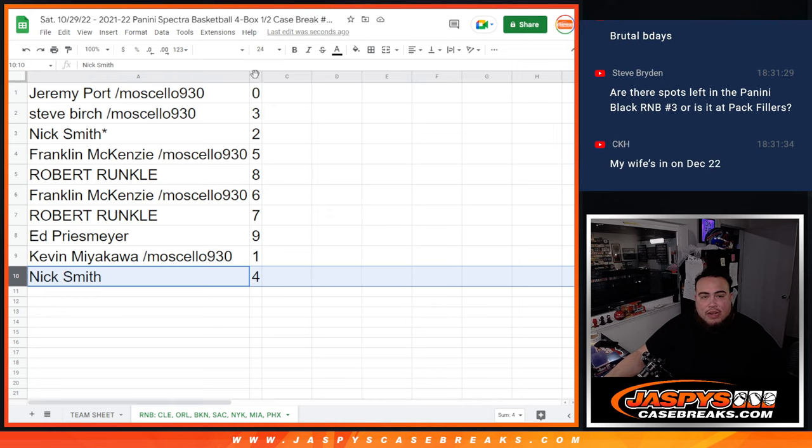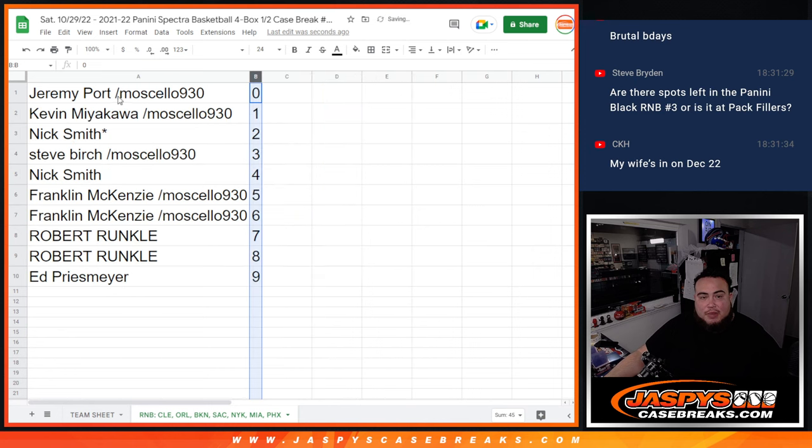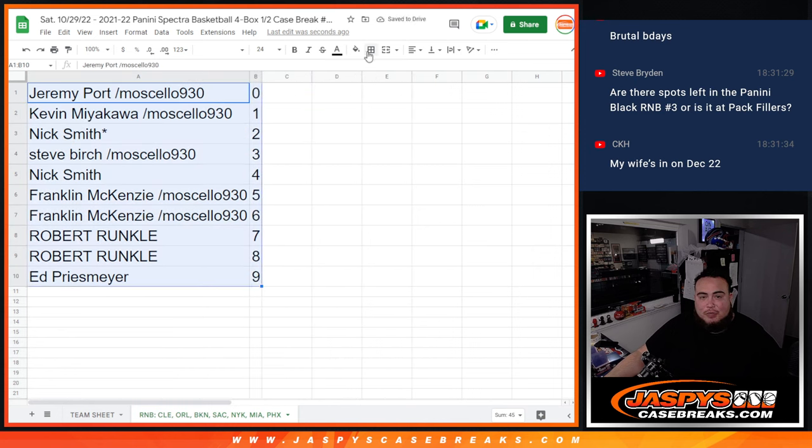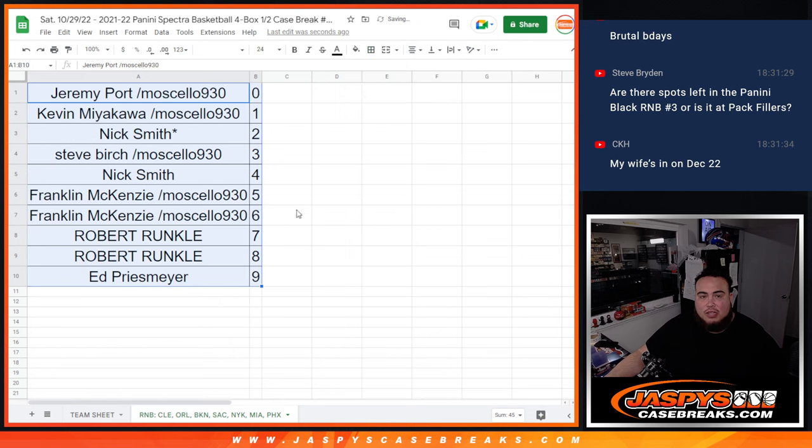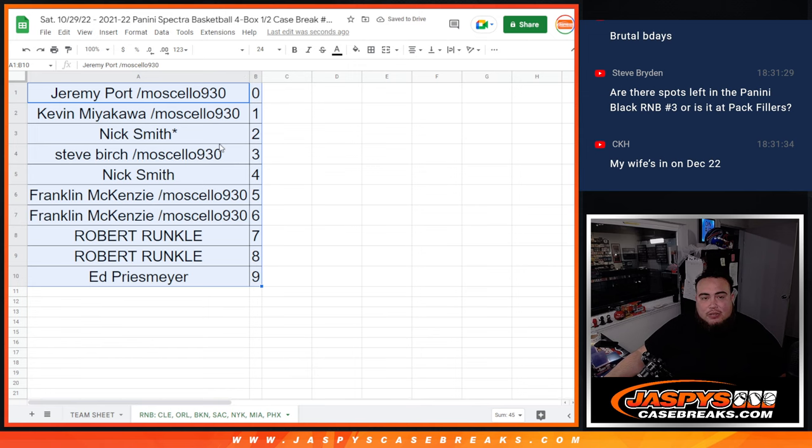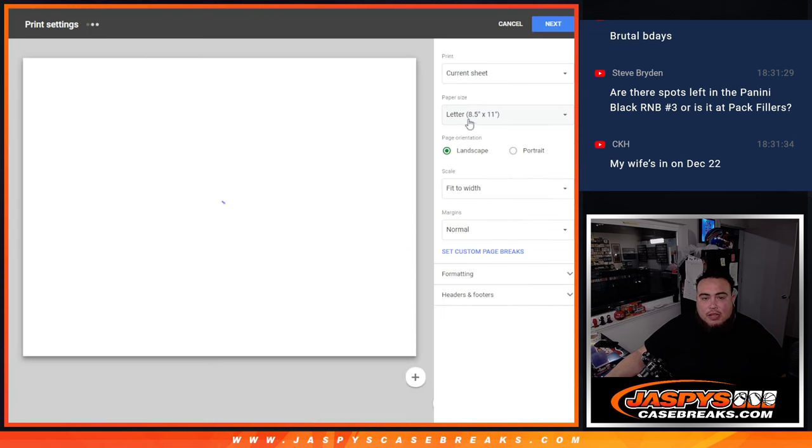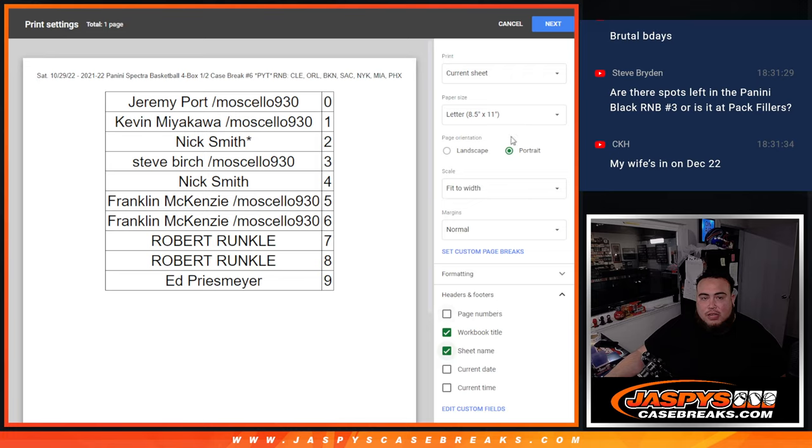All right now guys. Coming up next is Spectrum Basketball Pick Your Team number six. Good luck, you guys will get these teams' chances to get those hits if it goes to a certain number break. Coming up next in a separate video is the break. Good luck to everybody.